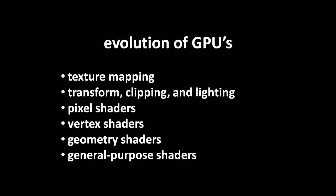At this point, these 3D acceleration features were all fixed function, meaning the algorithms were baked into the hardware. To give programmers more flexibility and thereby achieve different visual effects, GPUs, starting with the GeForce 3, added shaders.